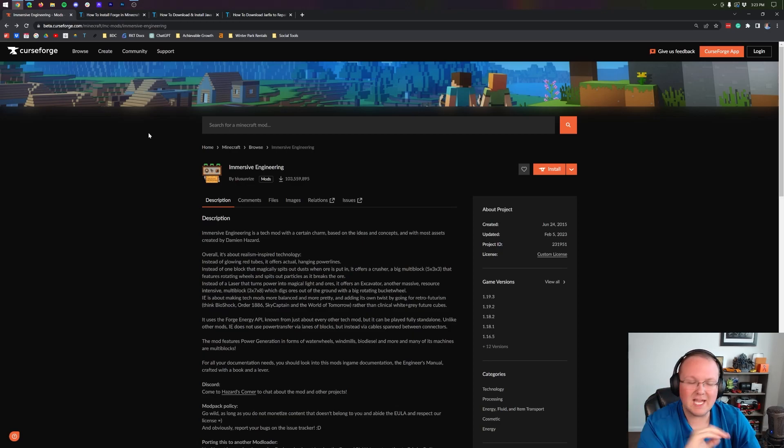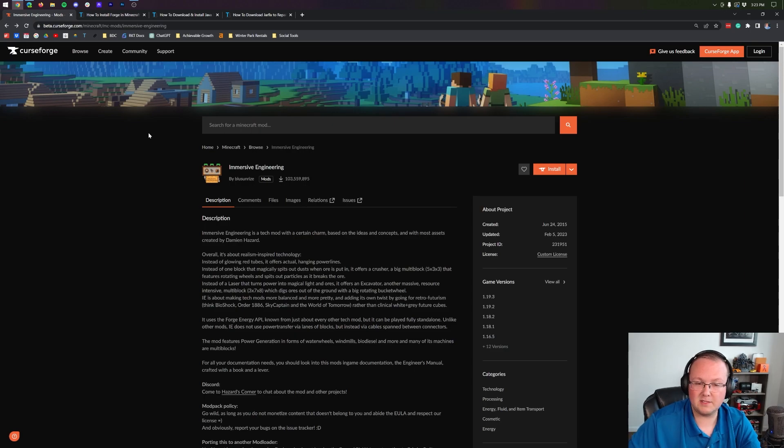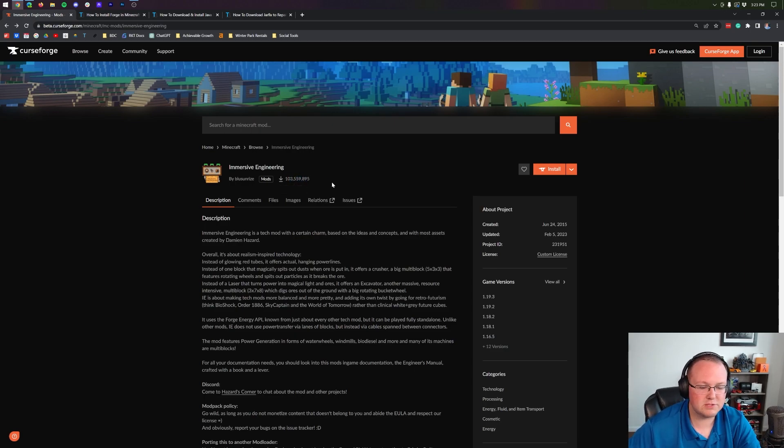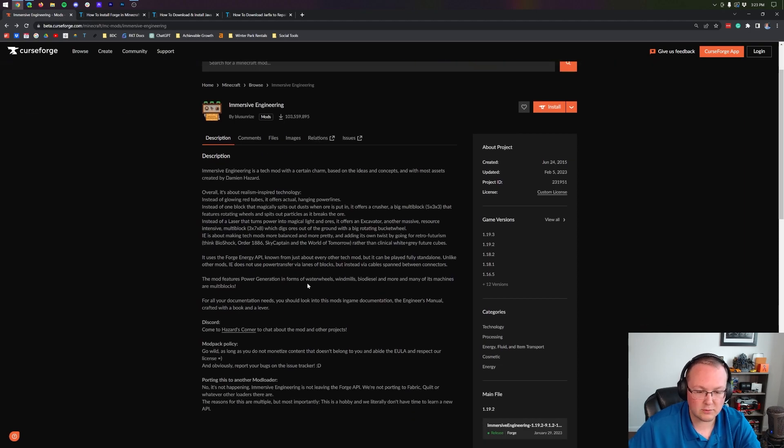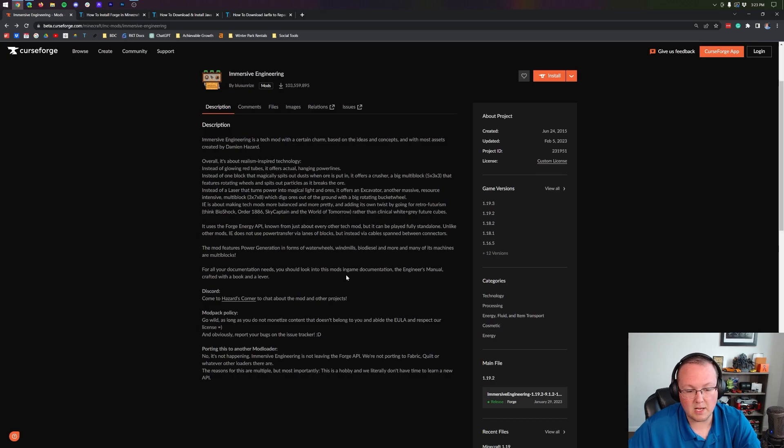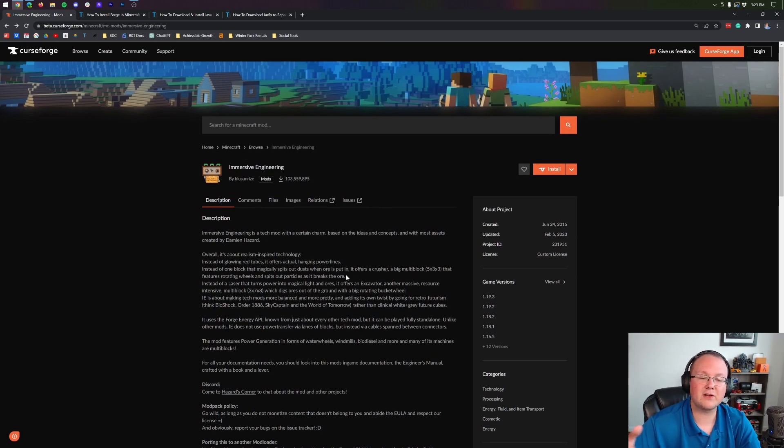Immersive Engineering is one of the most popular Minecraft mods ever. Over a hundred million downloads, and with it you can do things like automations. There's even things like power generation with water wheels, windmills, biodiesel. It's crazy all that this mod can do. But how do you install it? Well, that's what we're going to be covering in this video.